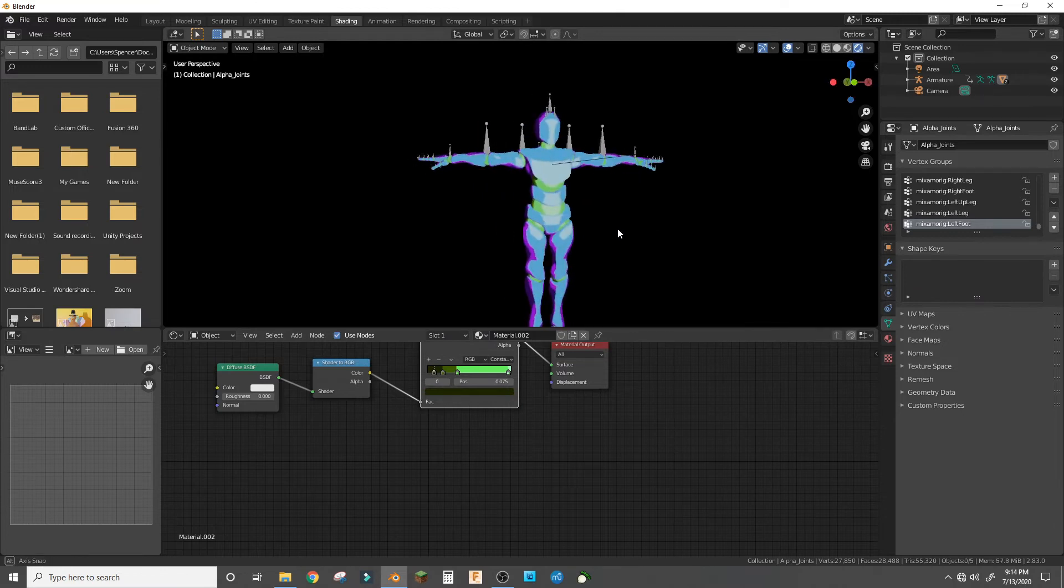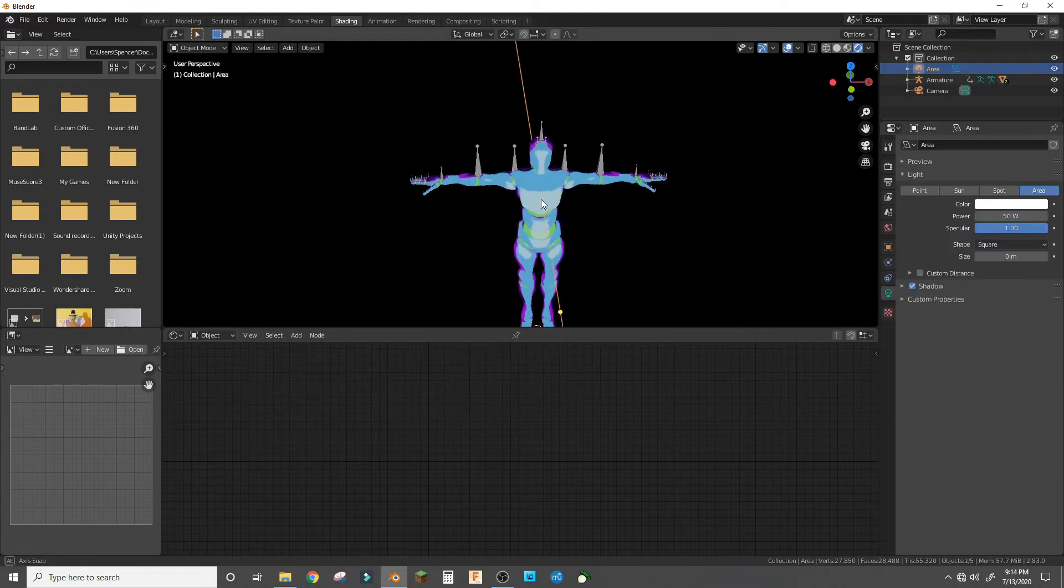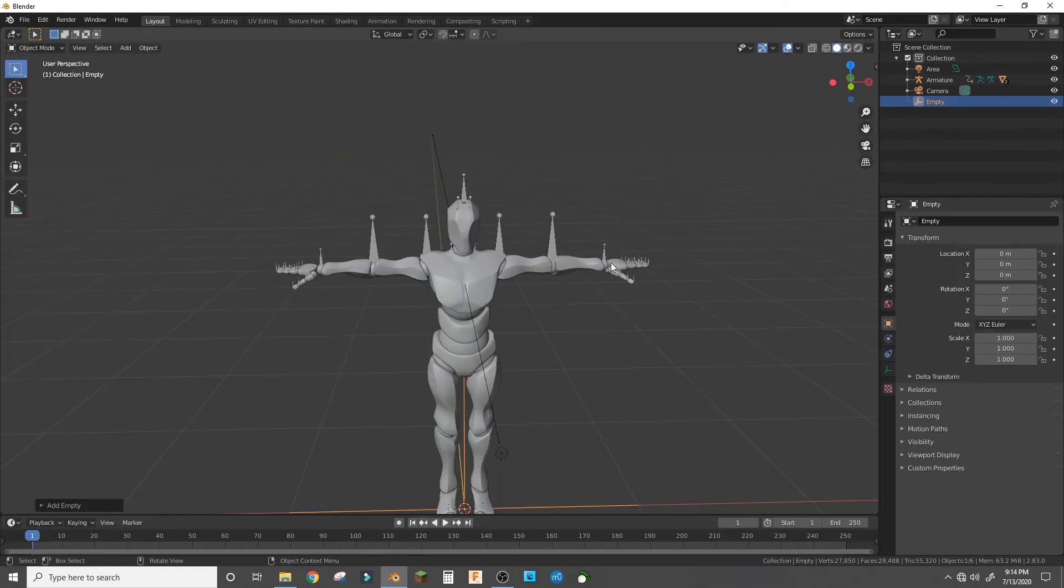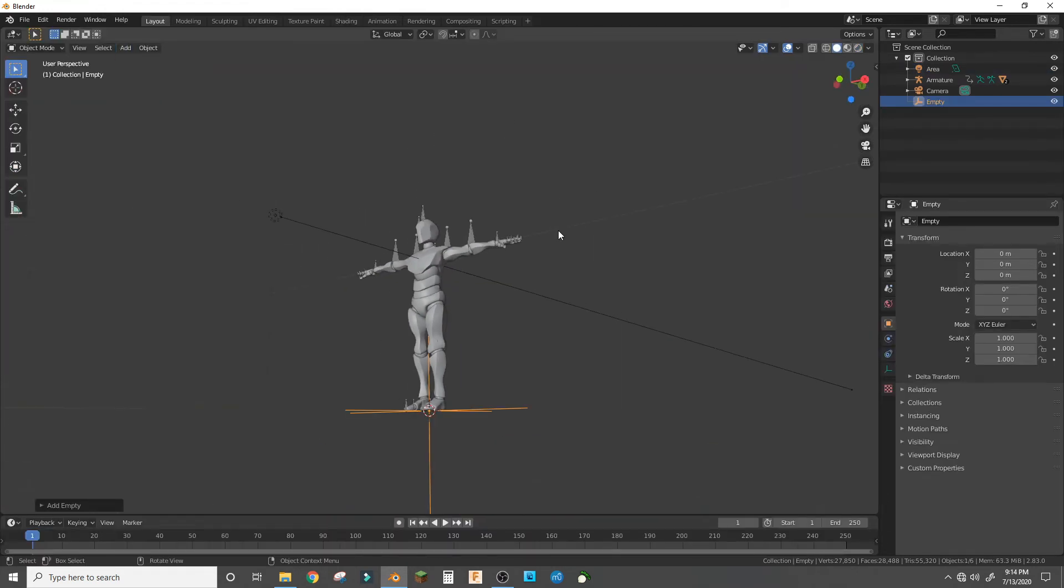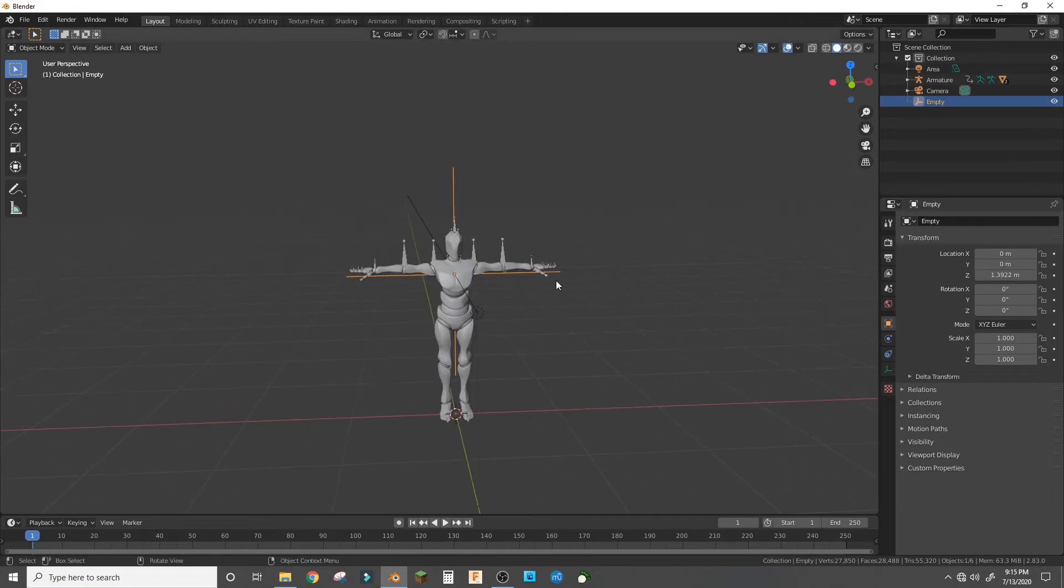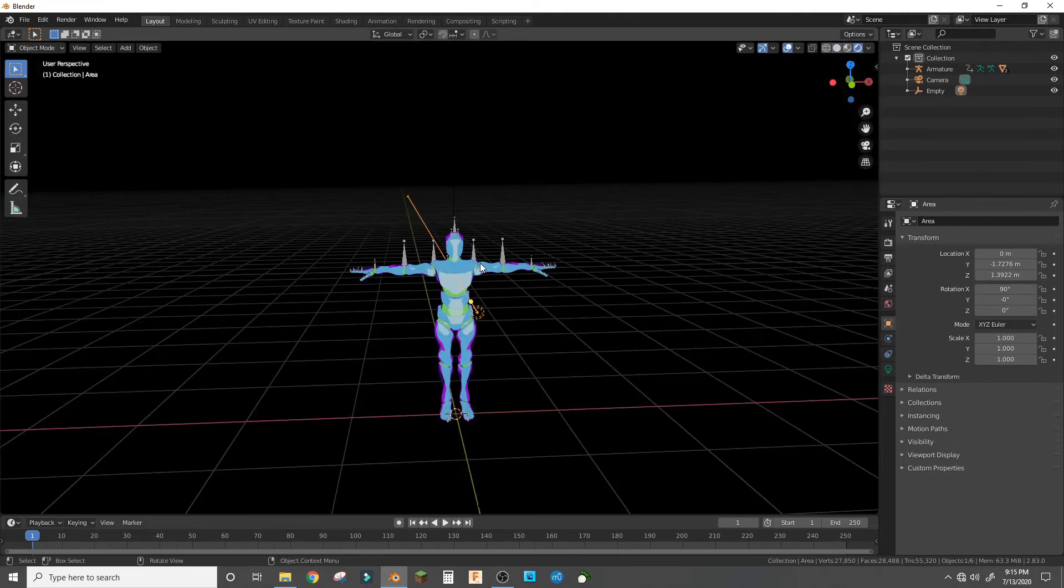If you get an empty in the middle, the plane axis, bring it up to the Z that the Y that the light is at, and then parent the area lamp to the empty.